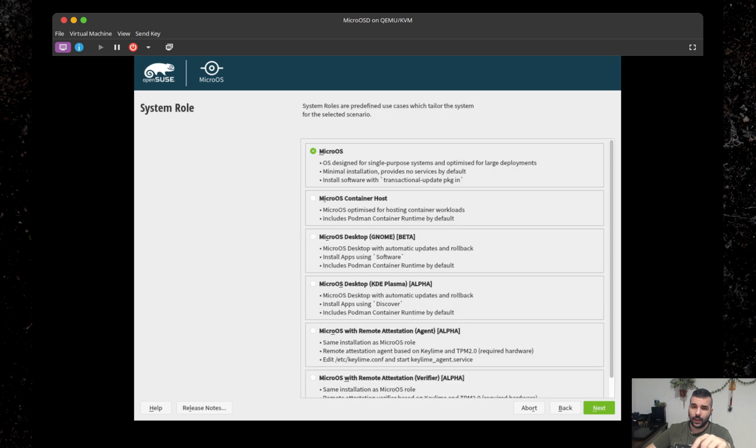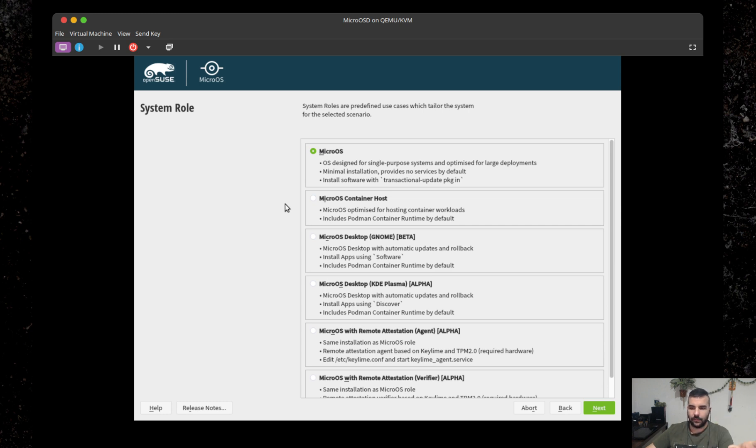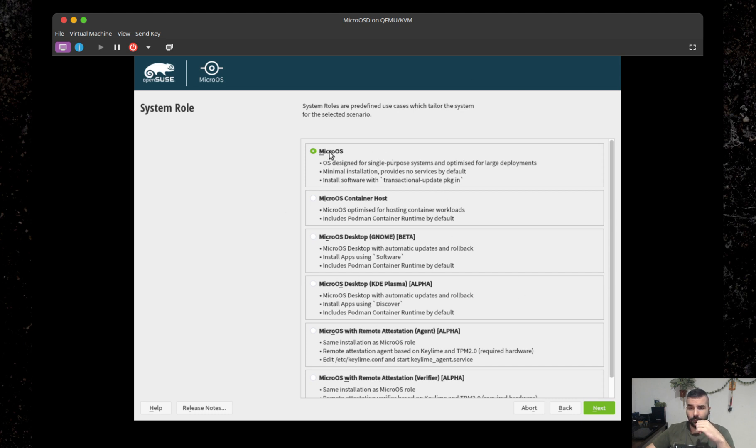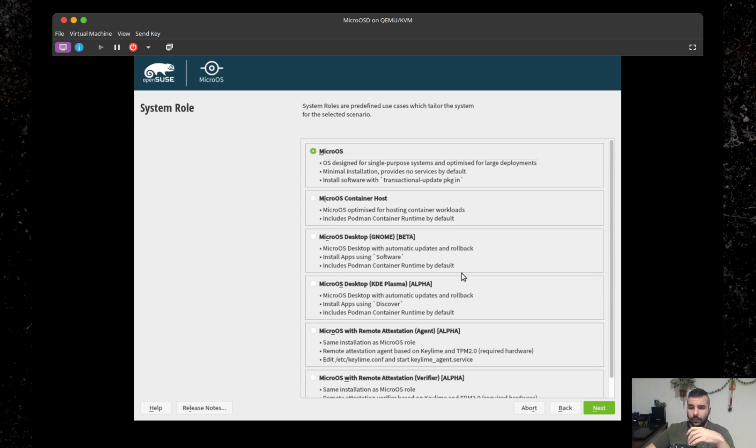We get to the system role really fast. It's not asking for activating online repositories, which basically means that if you activate that, you will install everything from the online repos. That's not super helpful for people who are using metered connections and stuff like that. So we end up with the system role from which you can select what you want to use MicroOS for.